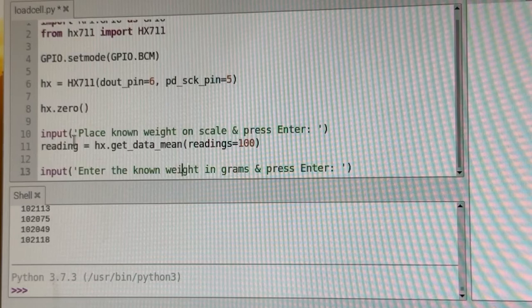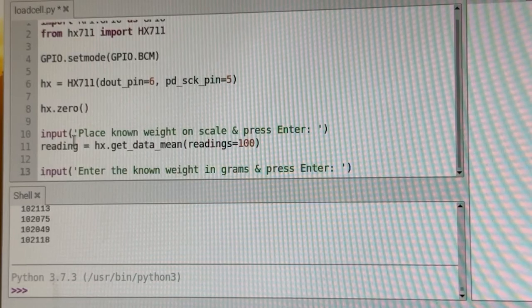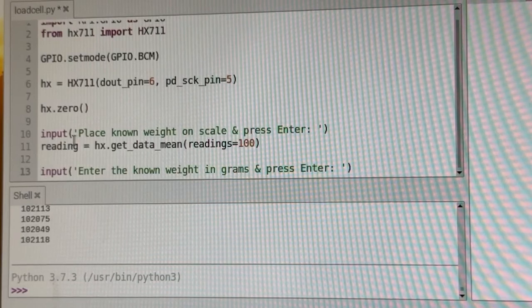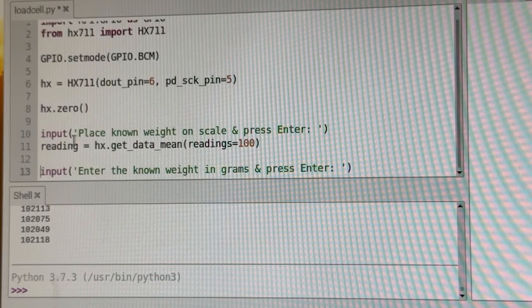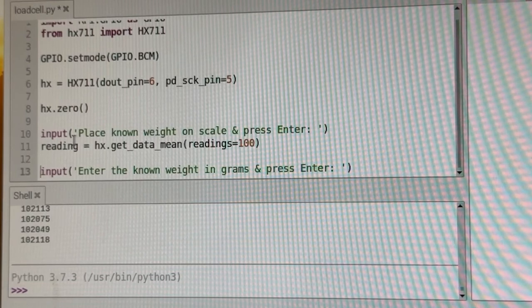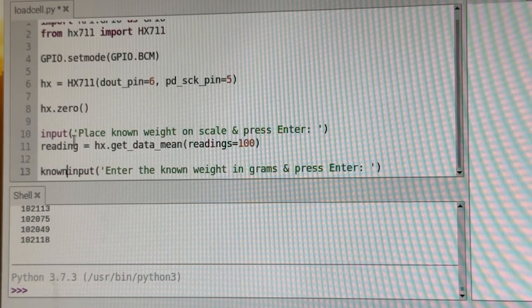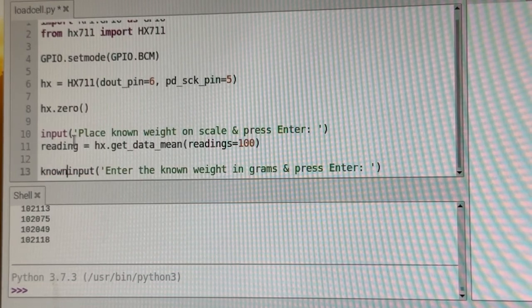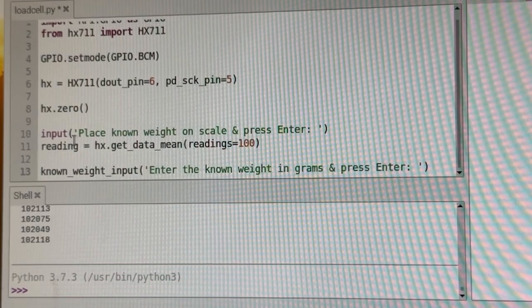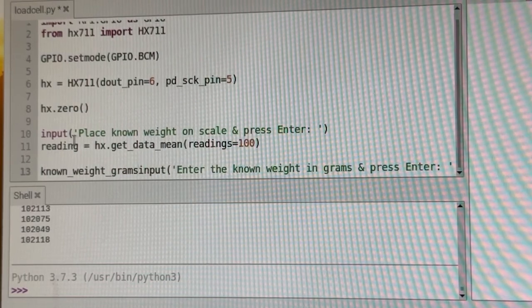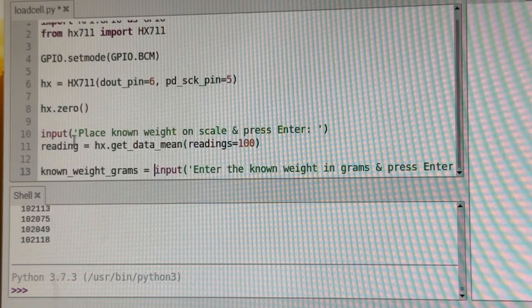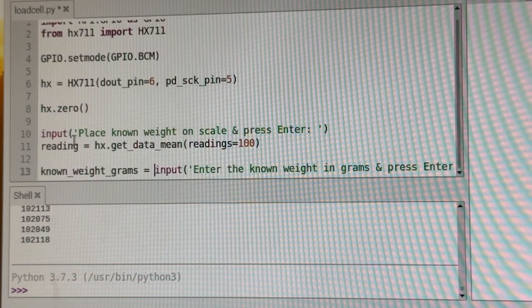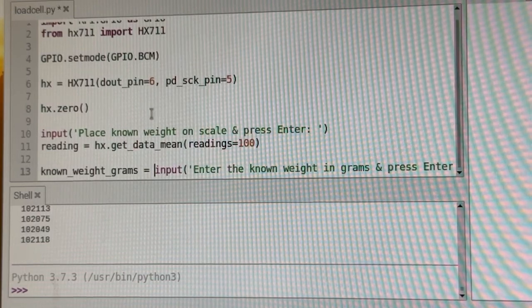Okay, and we want to save these values. So we're going to take those values and save them. So we're going to call this known weight grams. Set that equal to the input there.